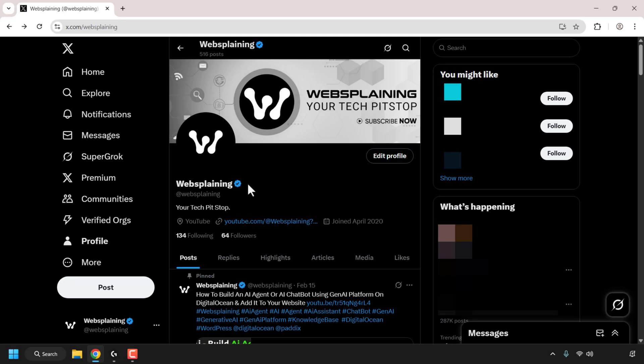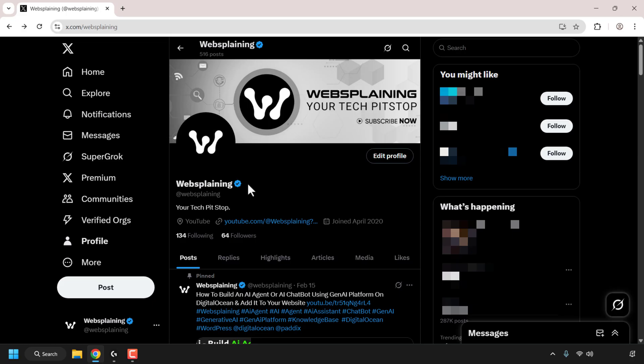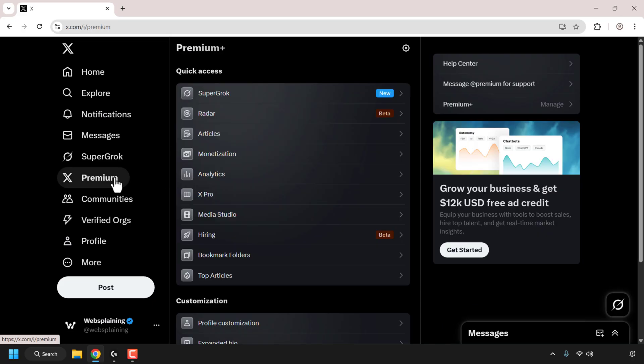How to cancel your current X subscription. I'll make this tutorial quick and simple. Log into your X account and then click on Premium on the left-hand side.